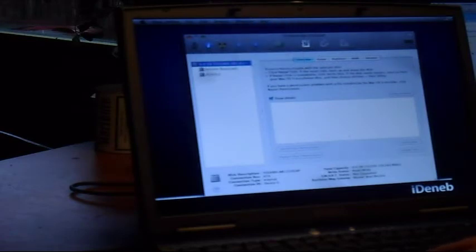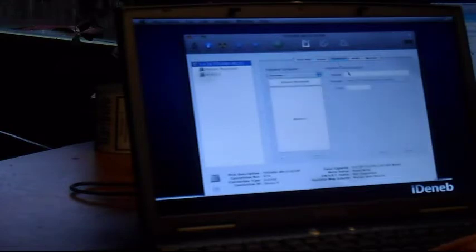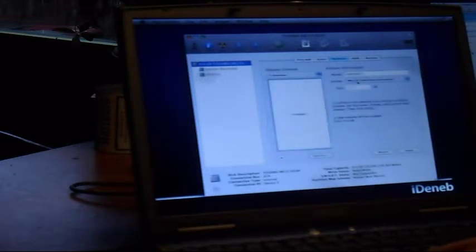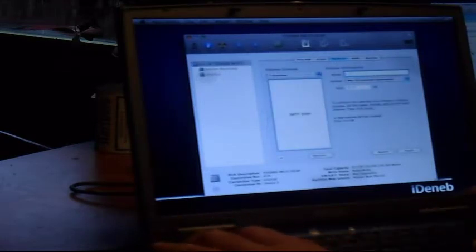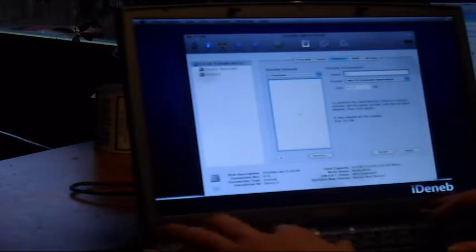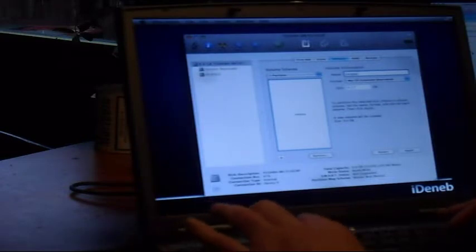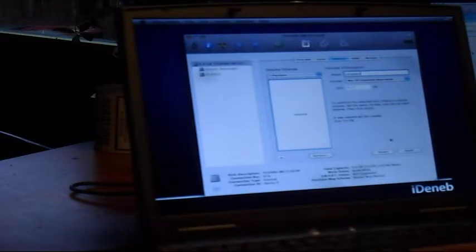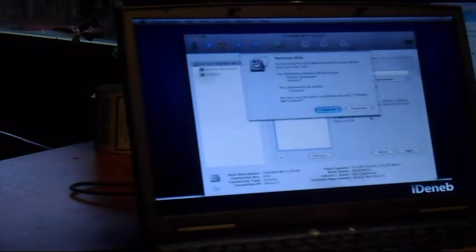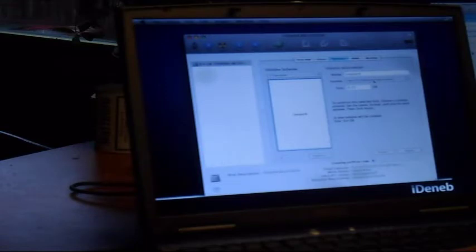What we're gonna do is hit partition up here and create one partition. We're gonna call it Snow or Leopard—this is not even Snow, this is just Leopard—and then we hit apply. We create one disk Mac OS extended journal of 10 gigabytes. Created one partition we call Leopard, it's all good.